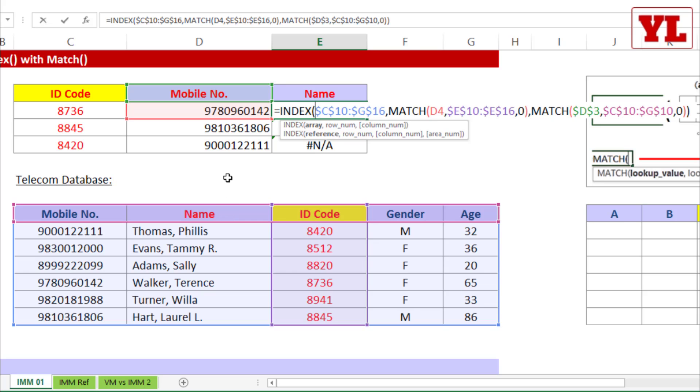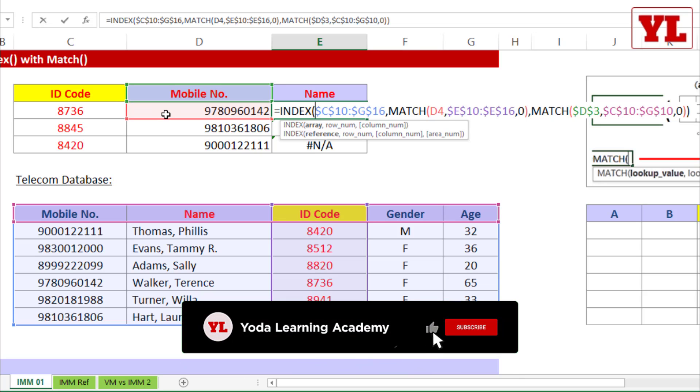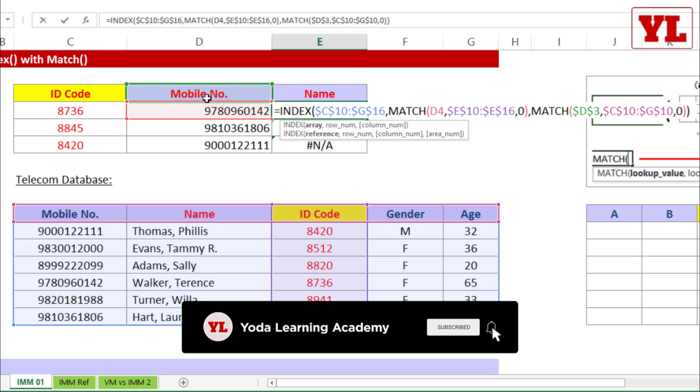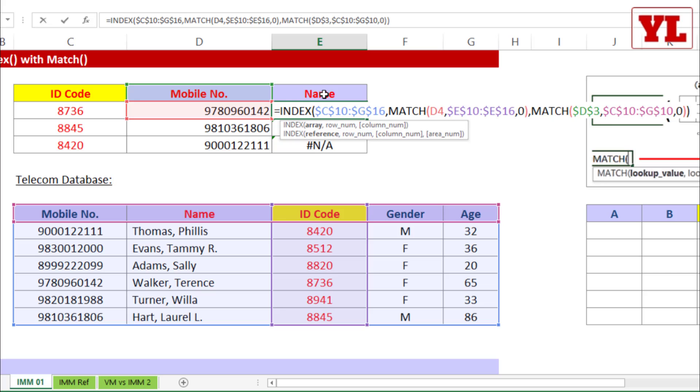Now, what we also notice are these two lookup values. The first one actually has traveled from this cell to the next one since it was not fixed. On the other hand, this particular cell mobile number was fixed, hence it is not able to move to the next cell. So we need to rectify two things.